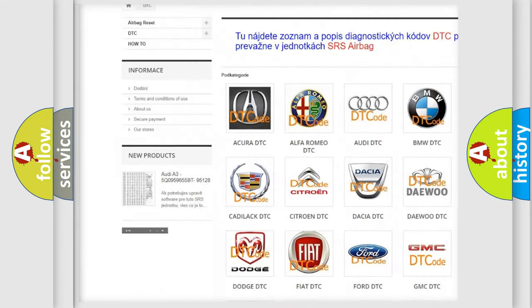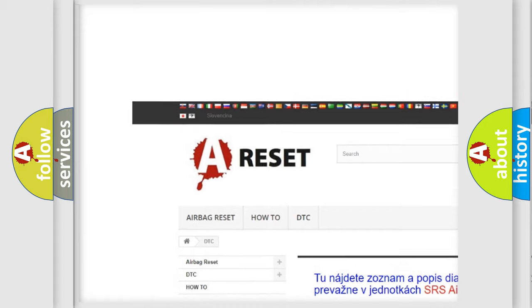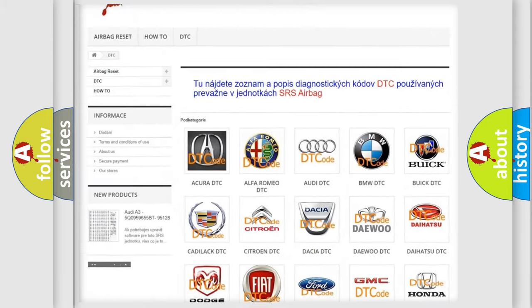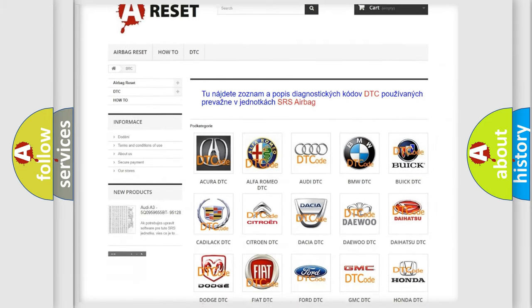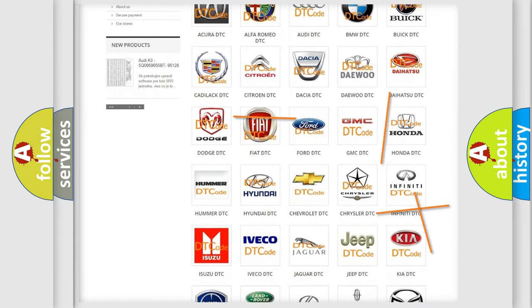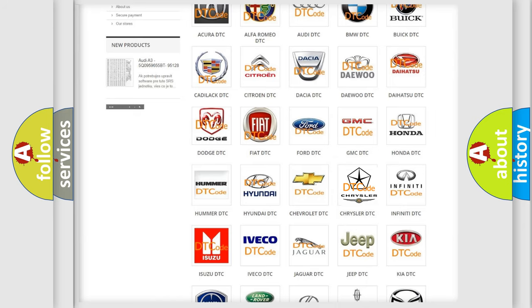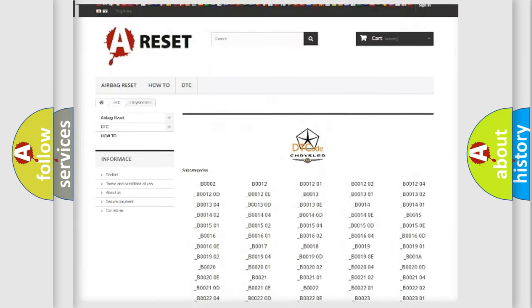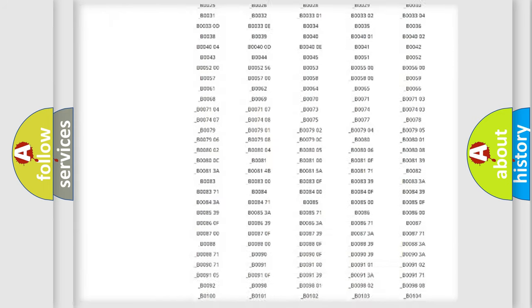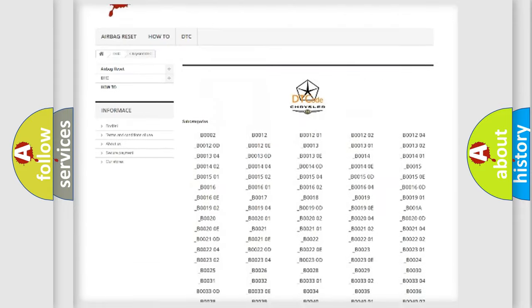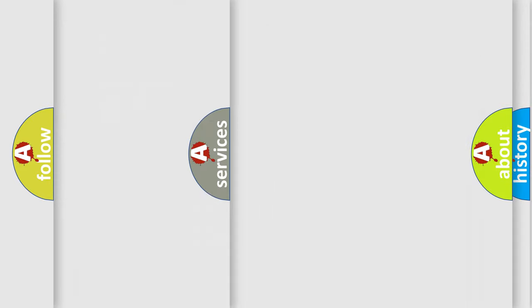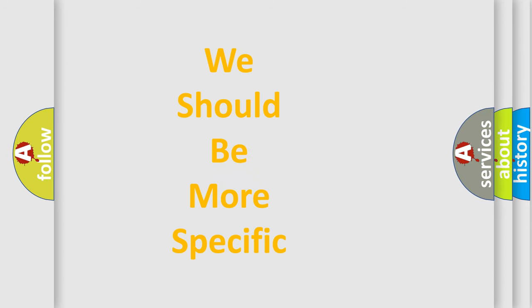Our website airbagreset.sk produces useful videos for you. You do not have to go through the OBD2 protocol anymore to know how to troubleshoot any car breakdown. You will find all the diagnostic codes that can be diagnosed in Chrysler vehicles, and many other useful things.